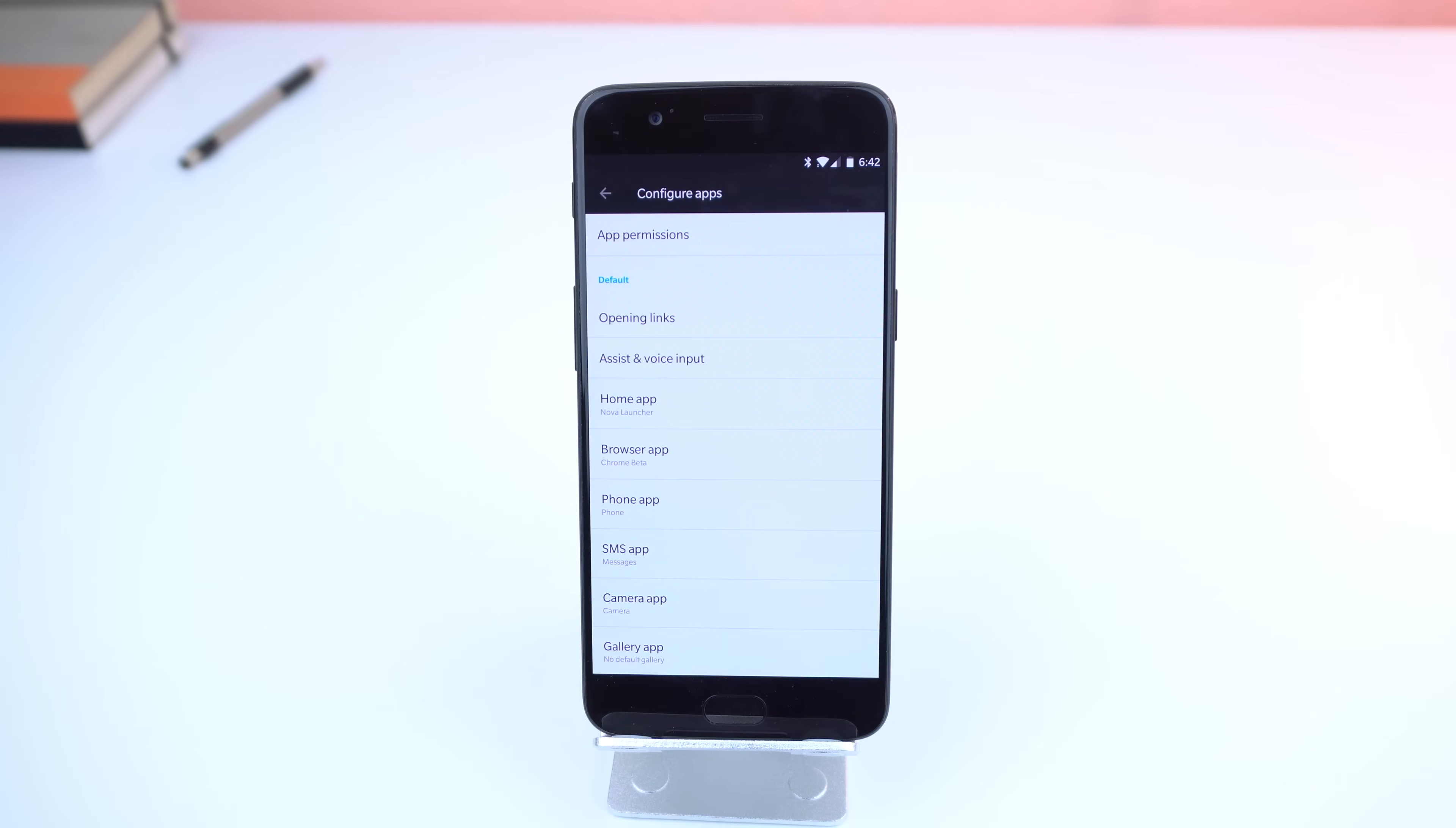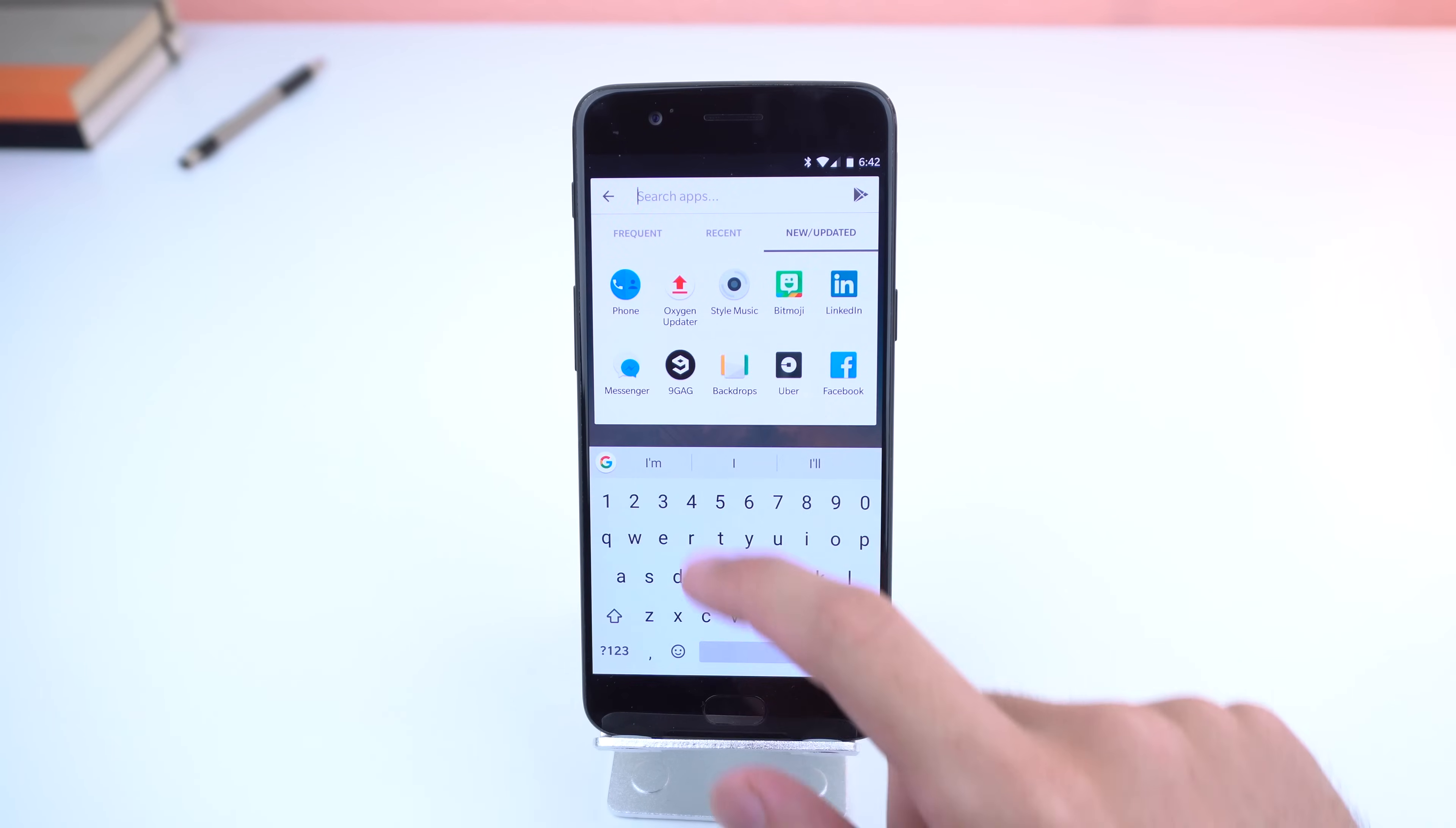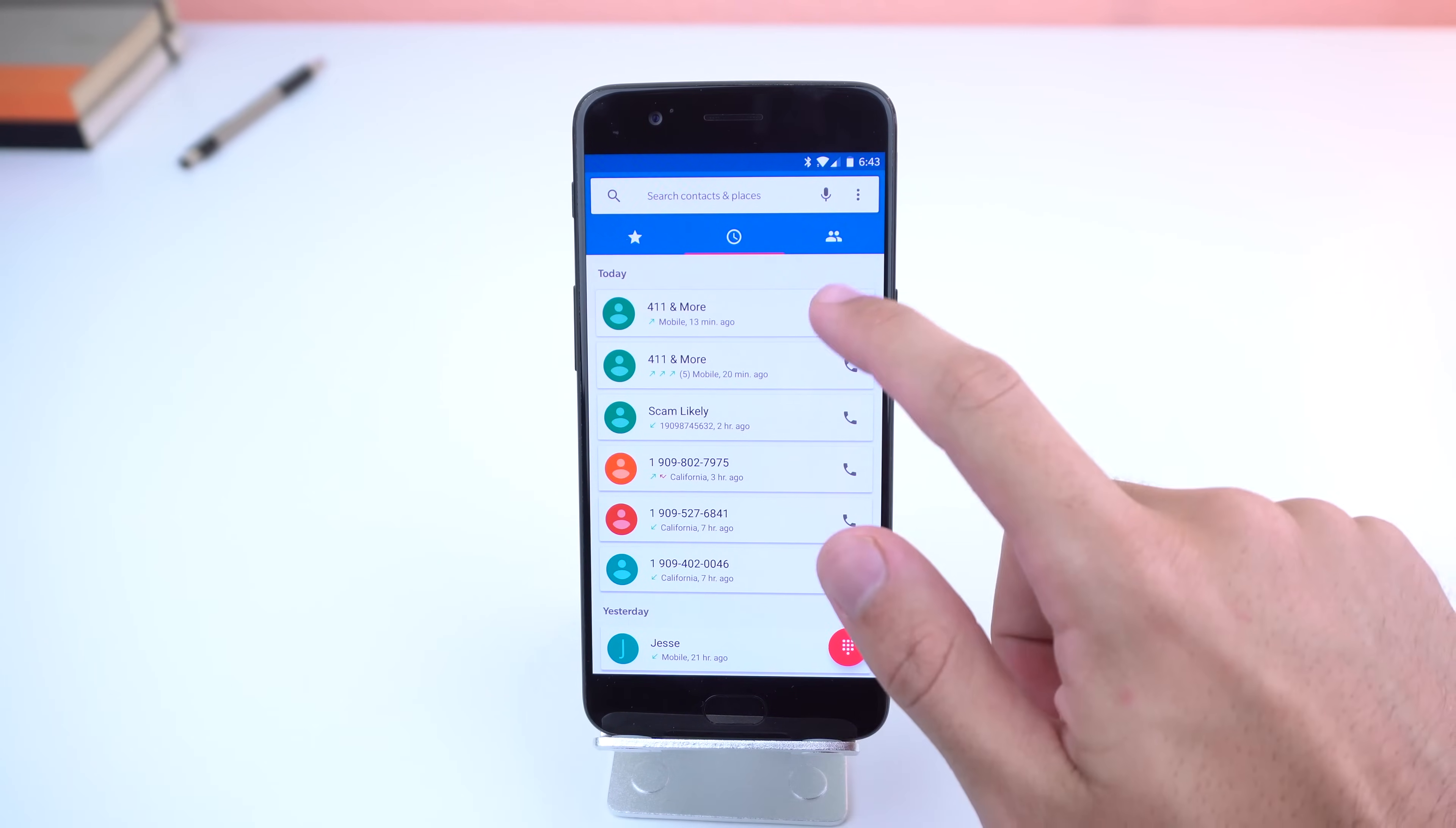You also need to allow permission to modify the system settings and to draw over other apps. These two steps are important, so make sure you do this or you'll just get your regular phone app with no floating bubble feature.